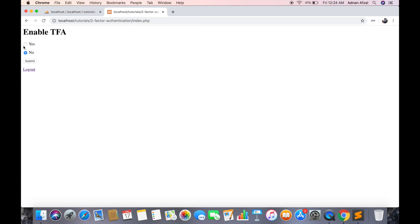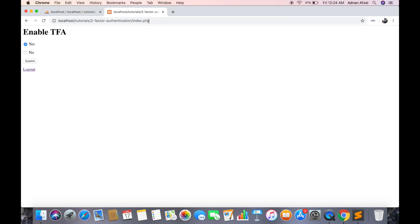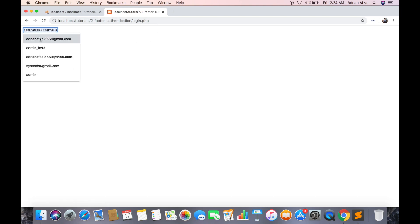So the TFA is disabled by default. I am going to enable it and now when I try to login it will generate a PIN and redirect me to enter PIN page.